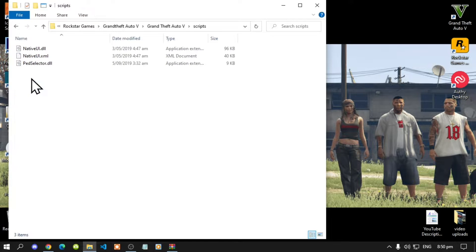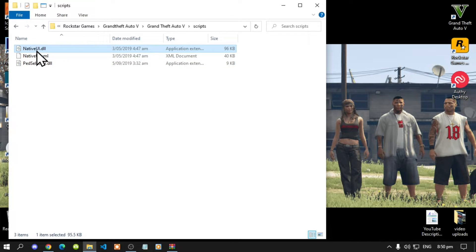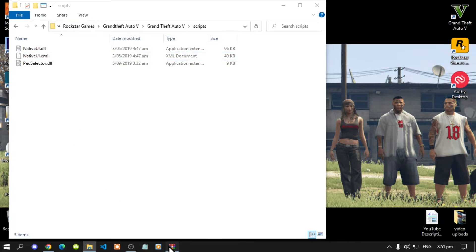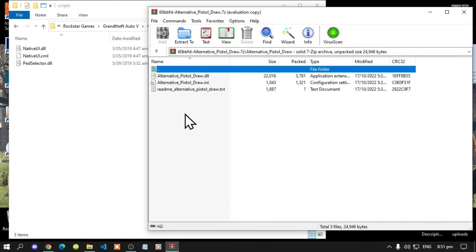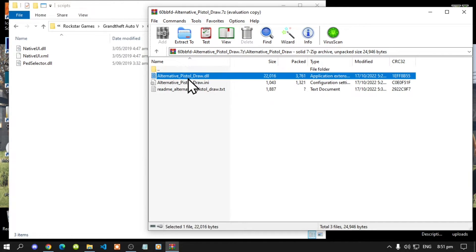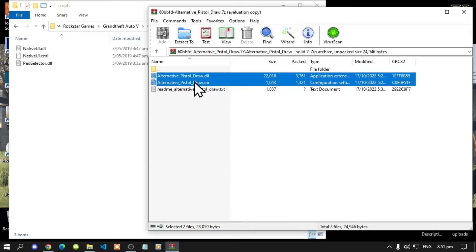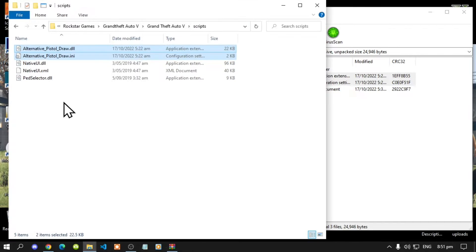Open up your scripts folder. Now open up your Native UI extract folder and install your NativeUI.dll and .xml inside your scripts folder. Next, open up your pistol draw extract folder, open up the folder, then select your .dll and .ini file and drag it inside your scripts folder.